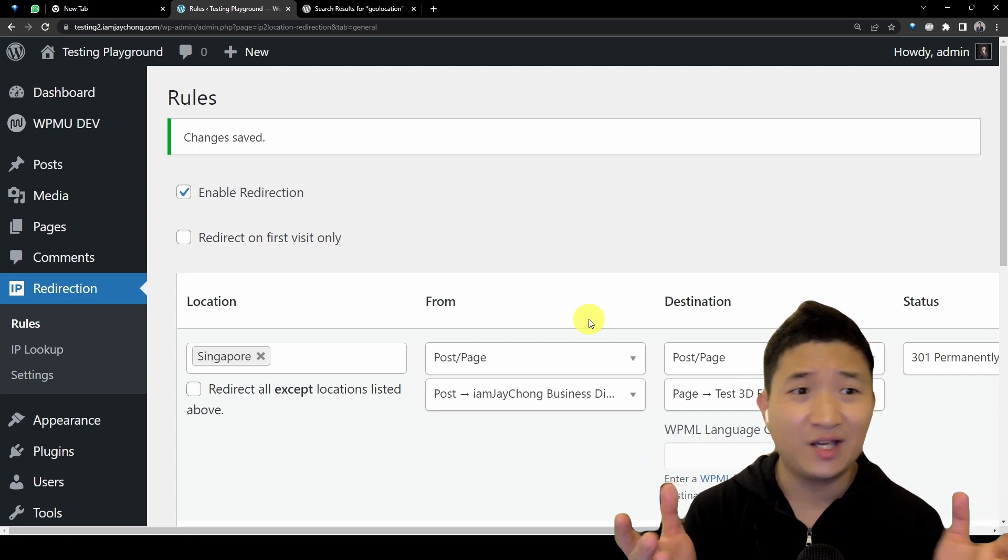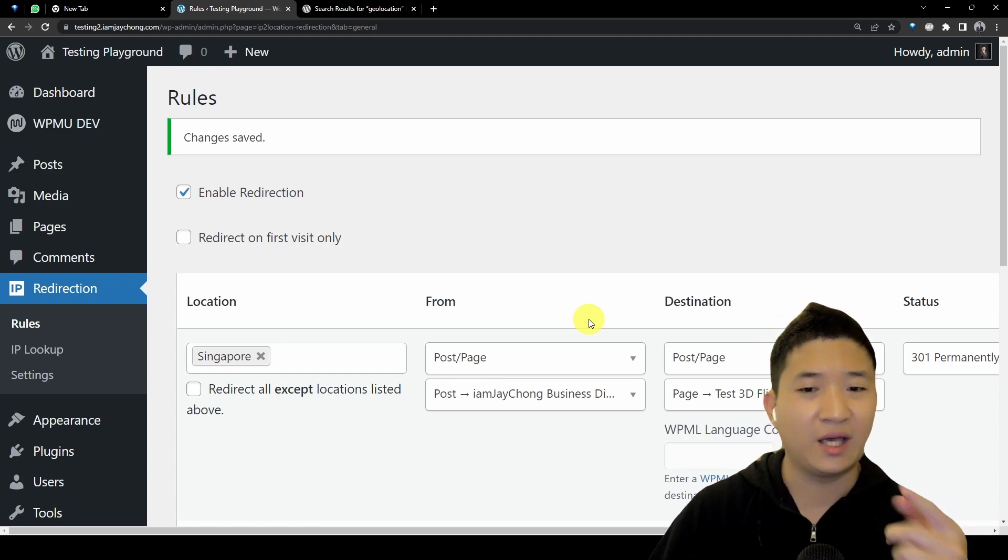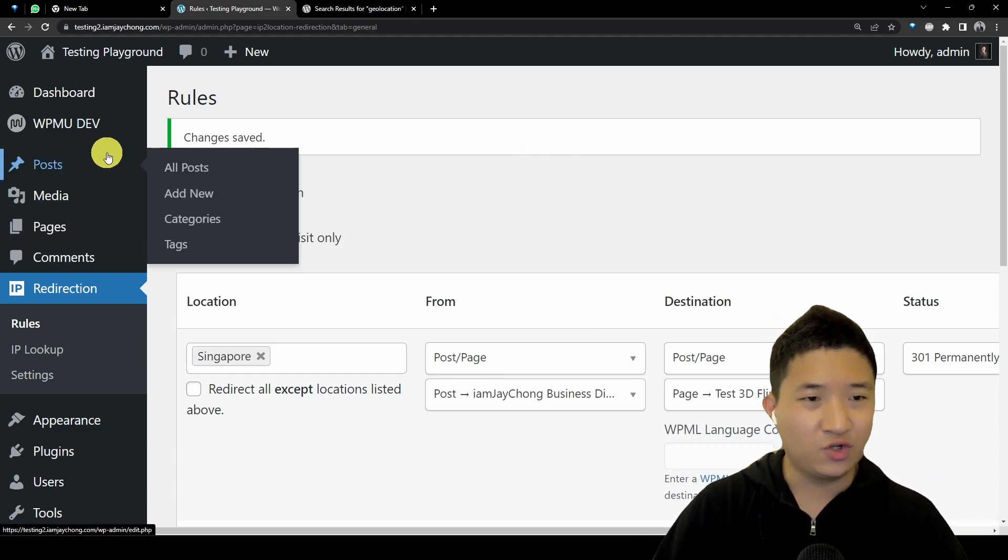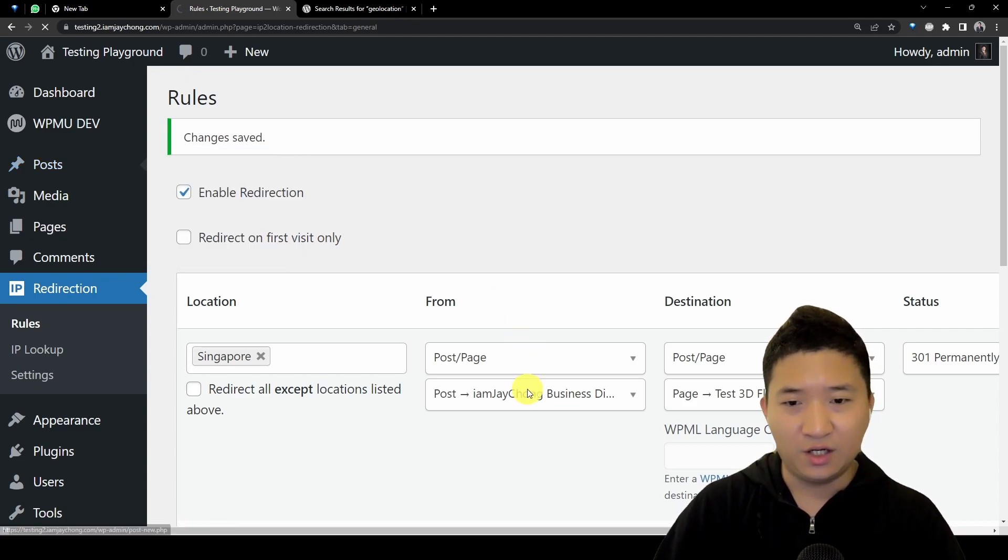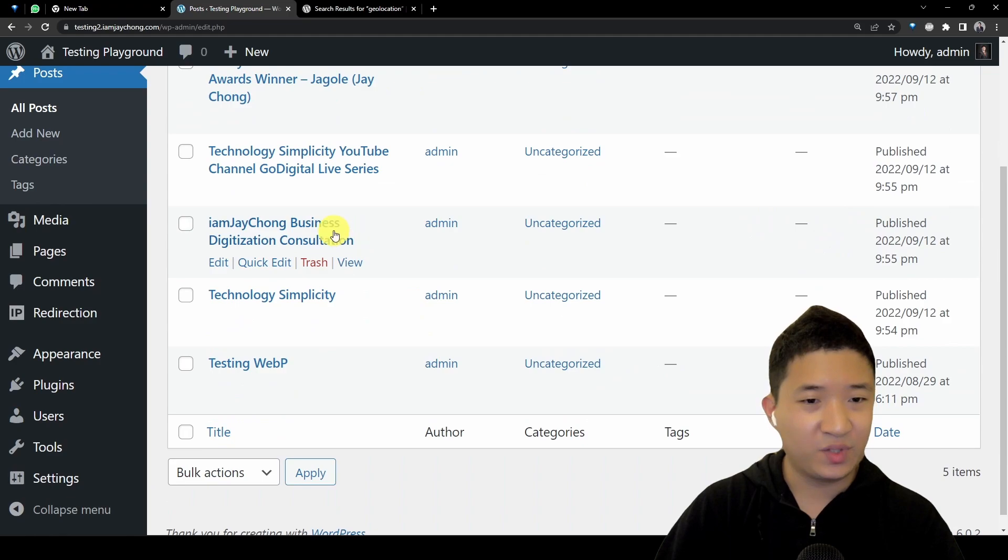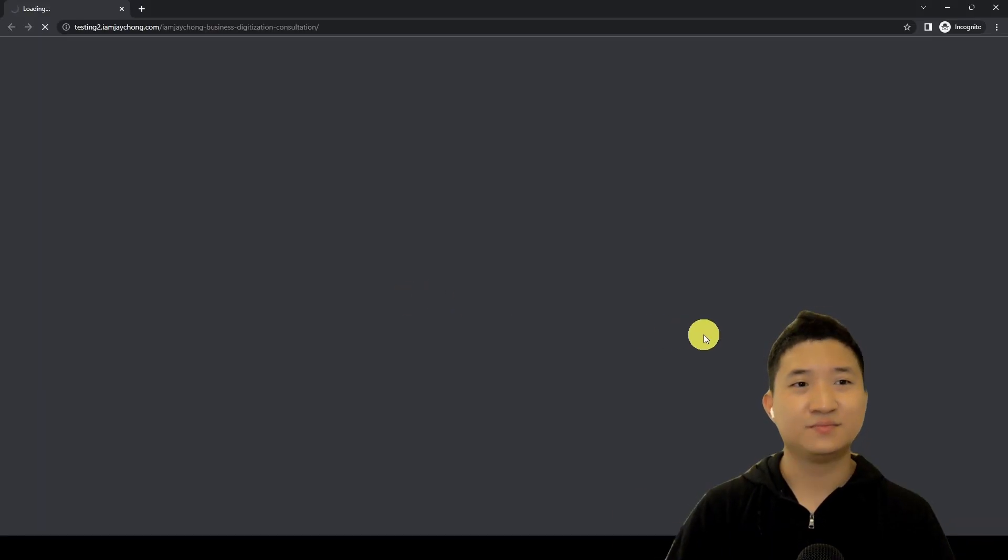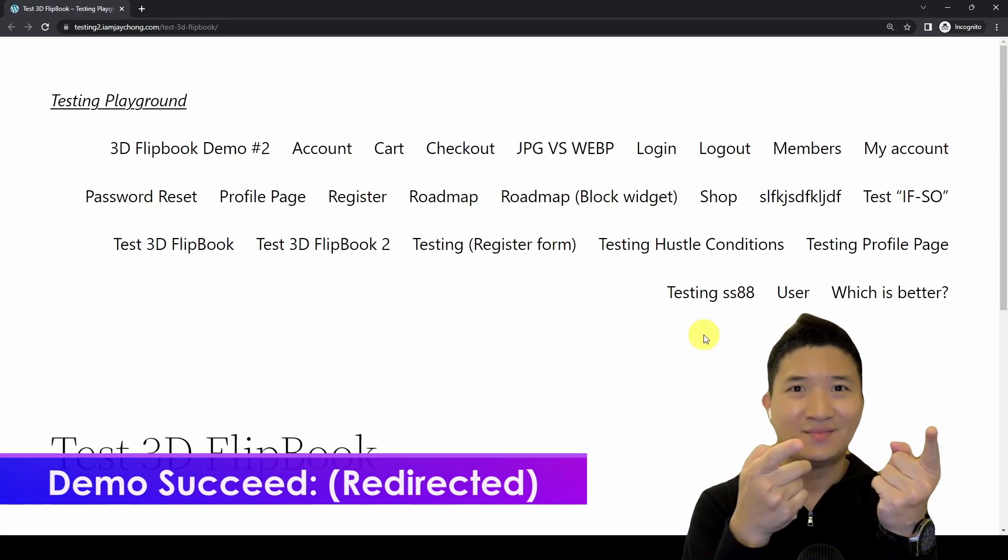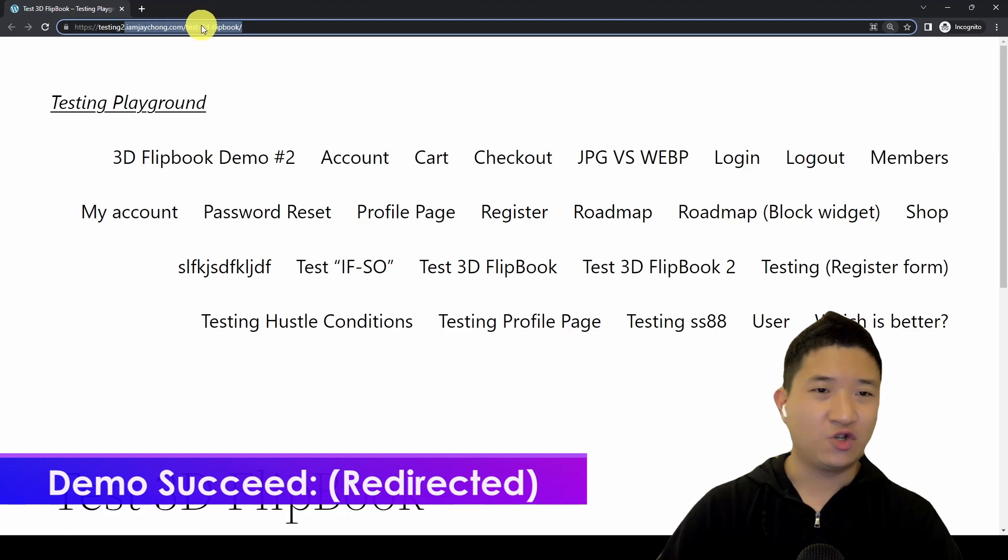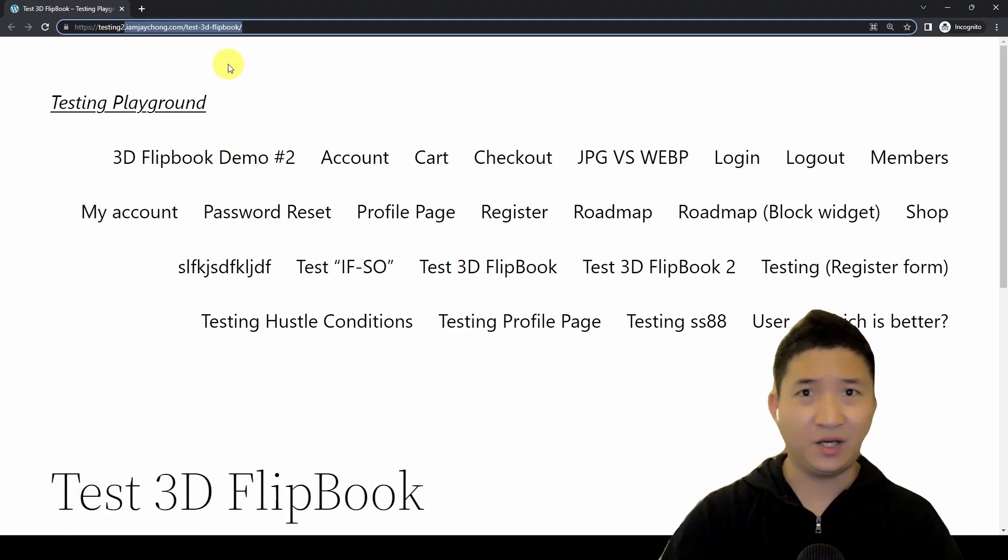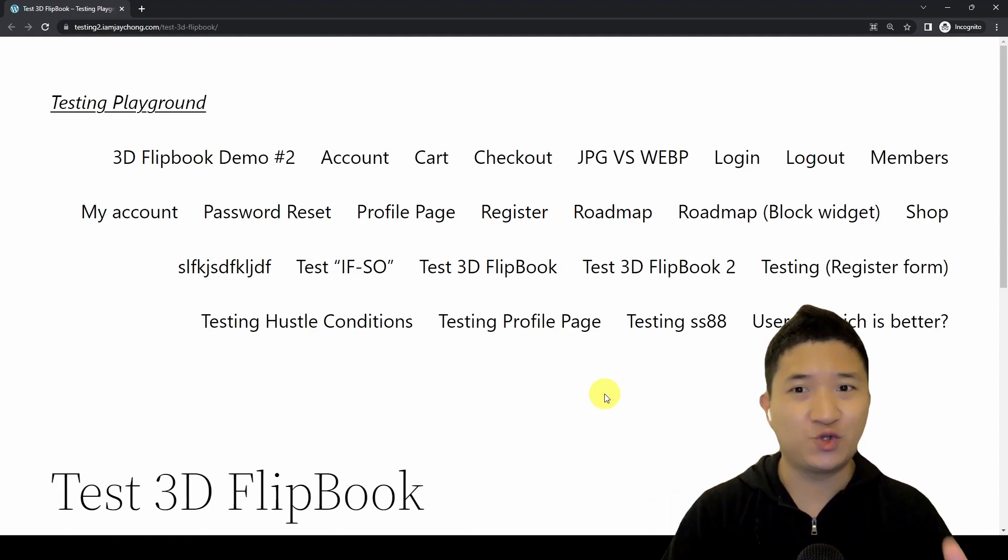Voila. I'm not going to show you right now because I can't really show you in terms of the redirection. Let me show you, I'm currently logged in from Singapore, and I have this I'm Jae Chong business. Let me try, let's see if it redirects to another page. You see this, you actually go to test 3D flipbook when I enter that page, because it's actually detecting the locations and just the country.